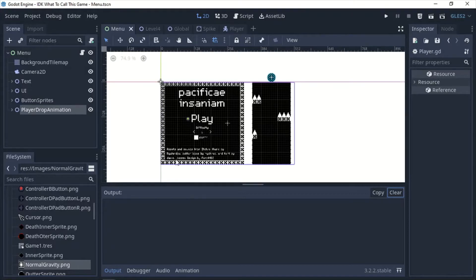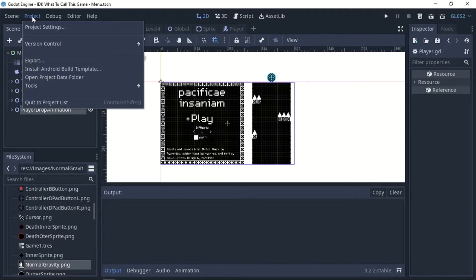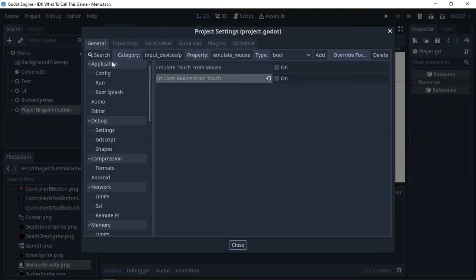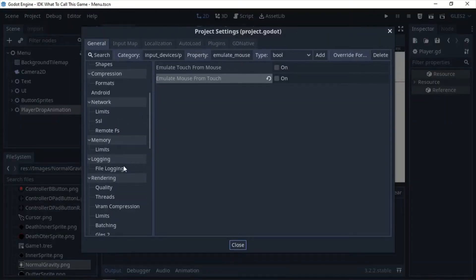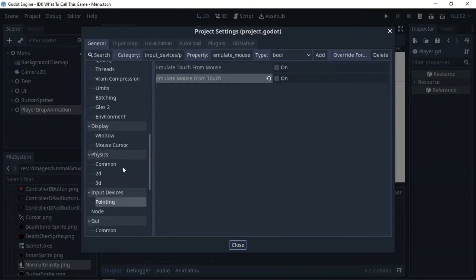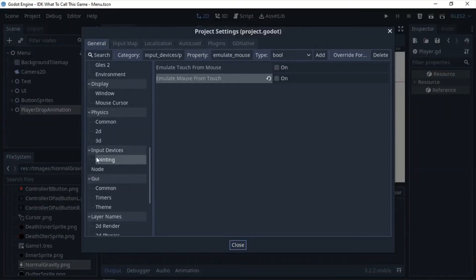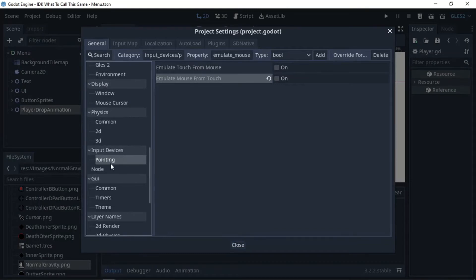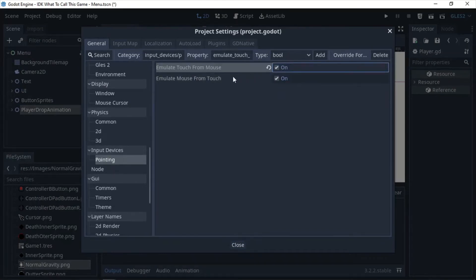So the very first thing you're going to want to do to make this magic happen is you're going to go into Project, Project Settings, and then under Input Devices in Pointing, you're going to want to make sure both of these are on.